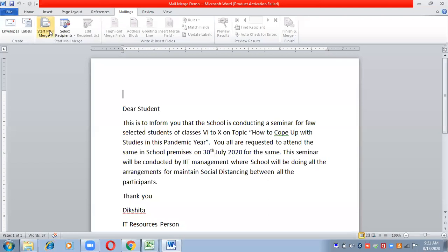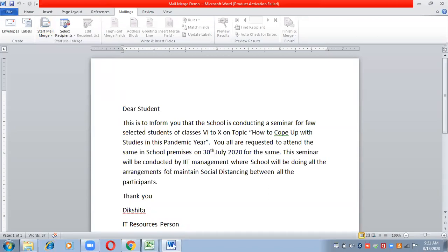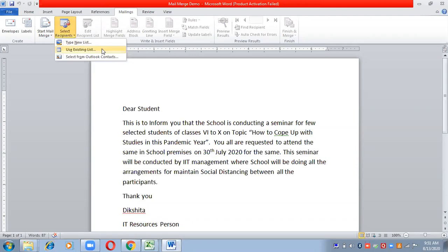To do that, go to the Start Mail Merge option and choose Letter, then type your letter with whatever content you want to give to all the students. Then go to Select Recipients and choose the option you want. You can type a new list, or if you have already created an Excel file for all the participants, choose Use Existing List.